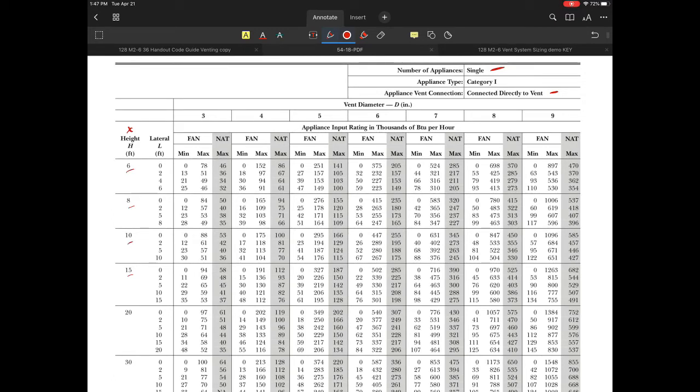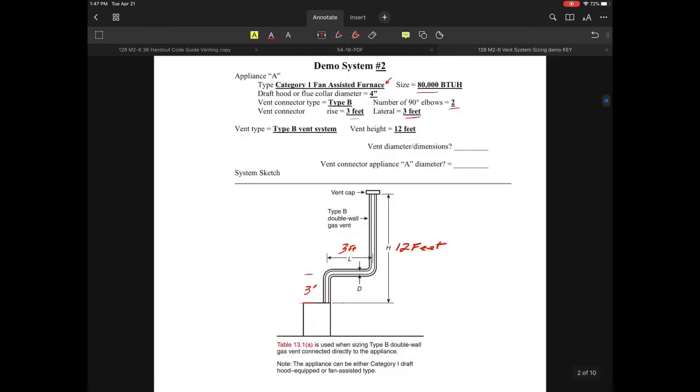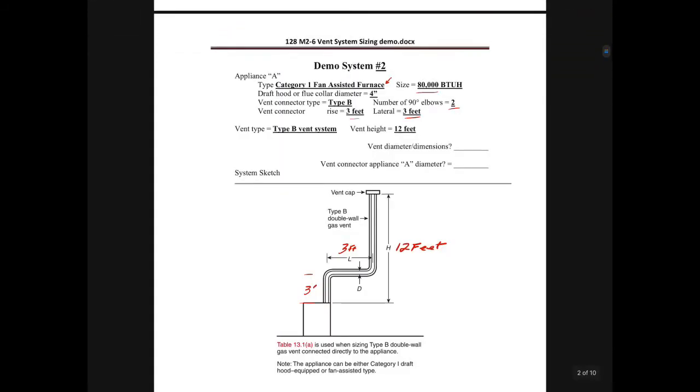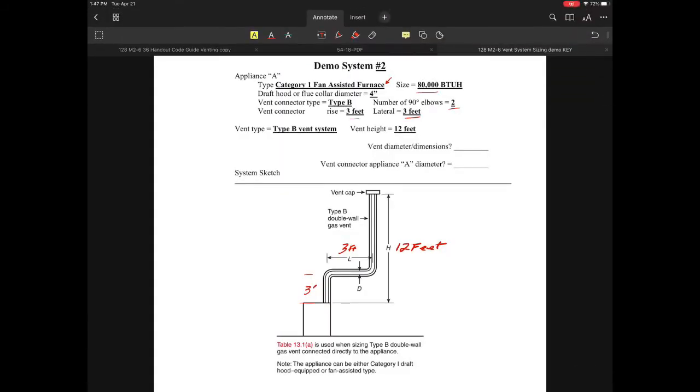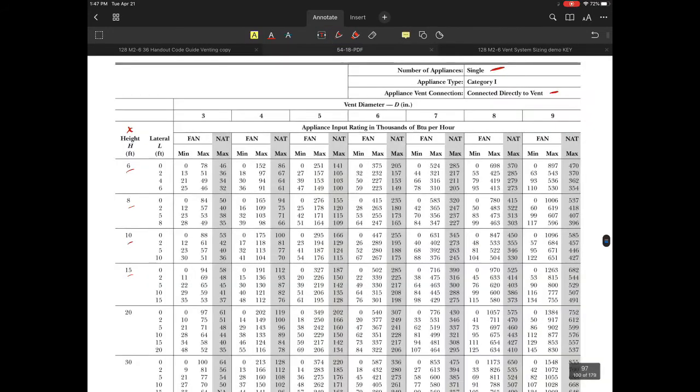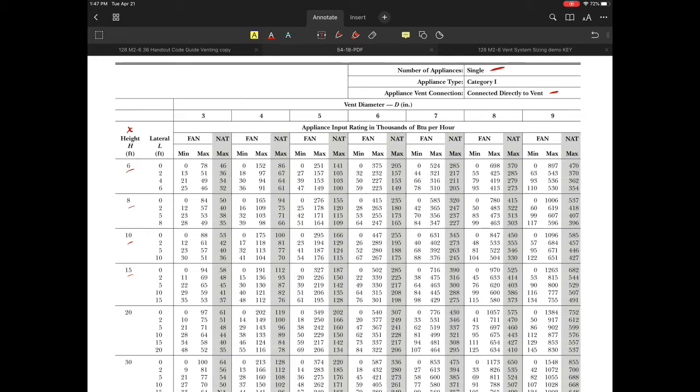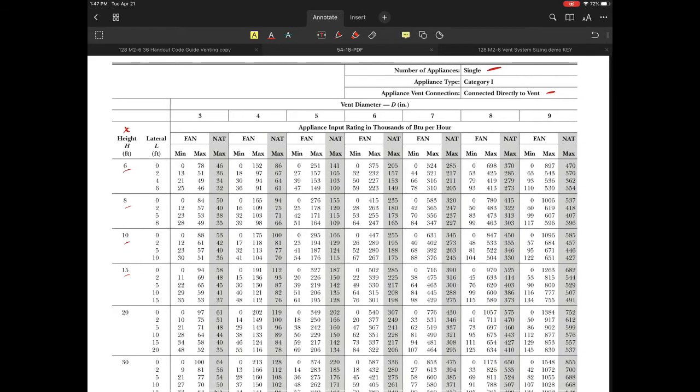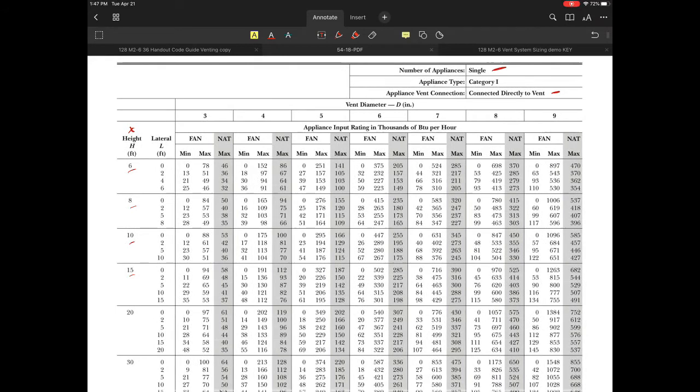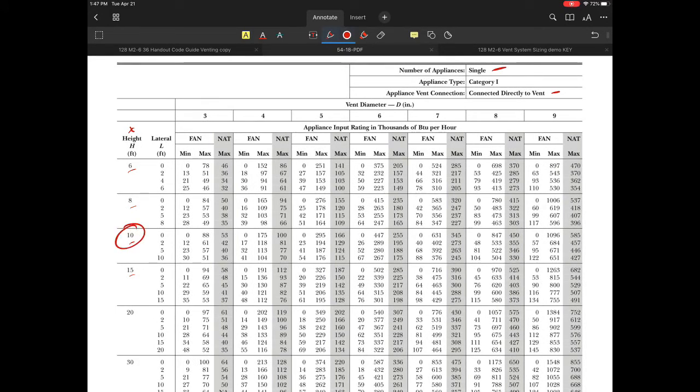The table gives vent heights of 6, 8, 10, and 15 feet. My system is 12 feet, which doesn't fit any particular table. I'll err on the side of a 10-foot high system and see if I can avoid interpolation. I'll use the 10-foot system values.